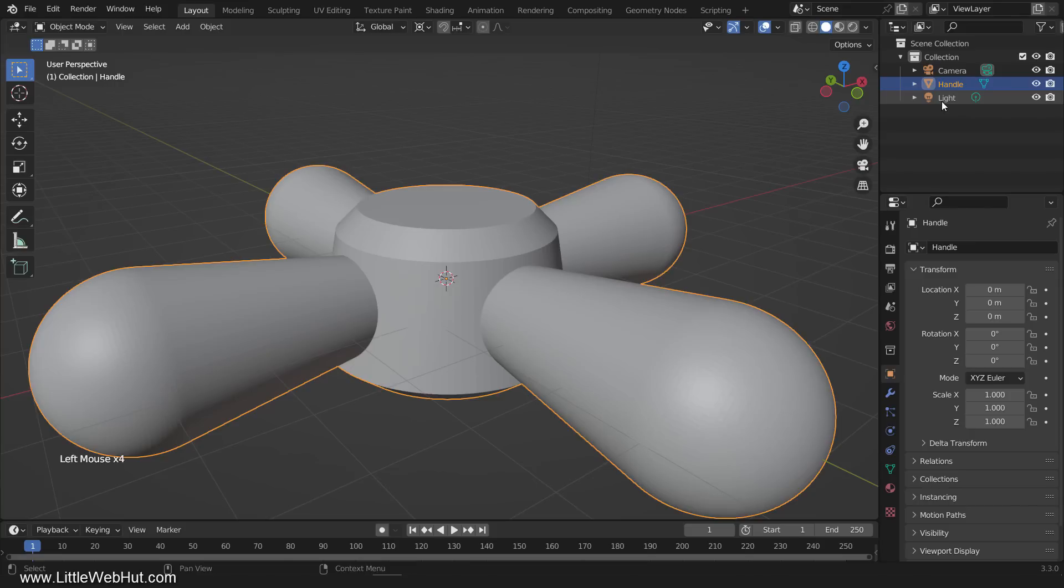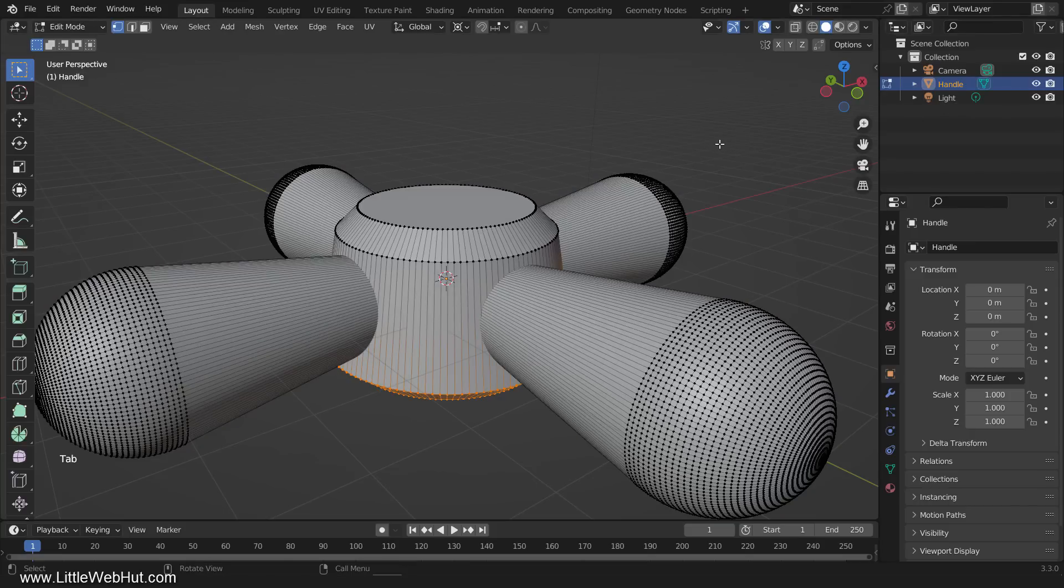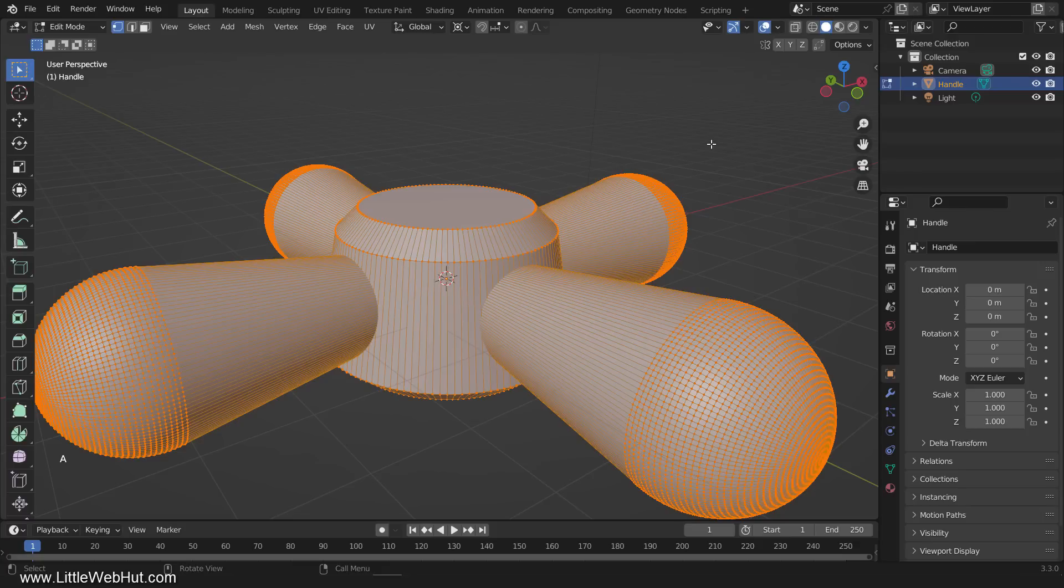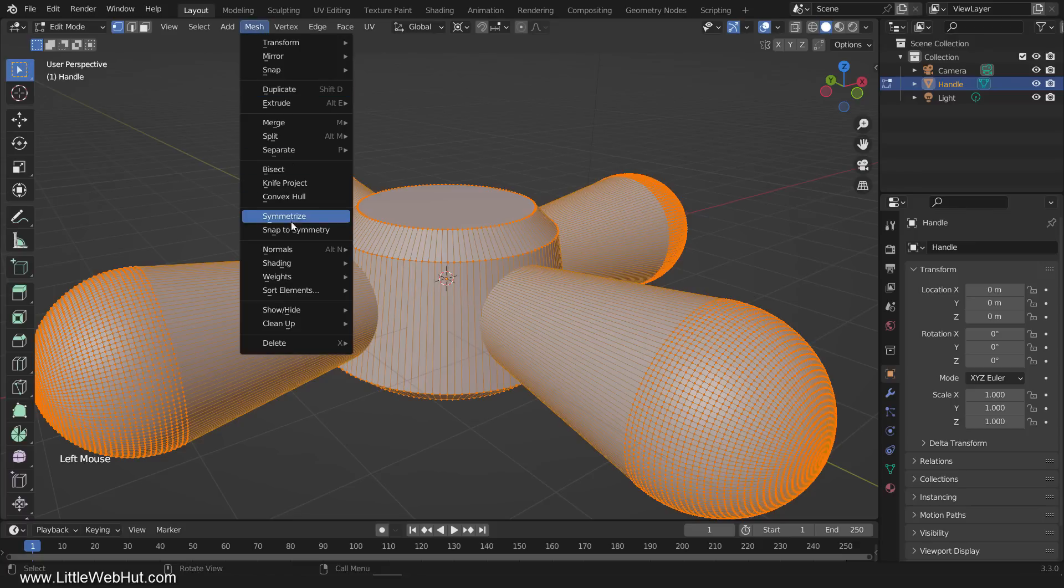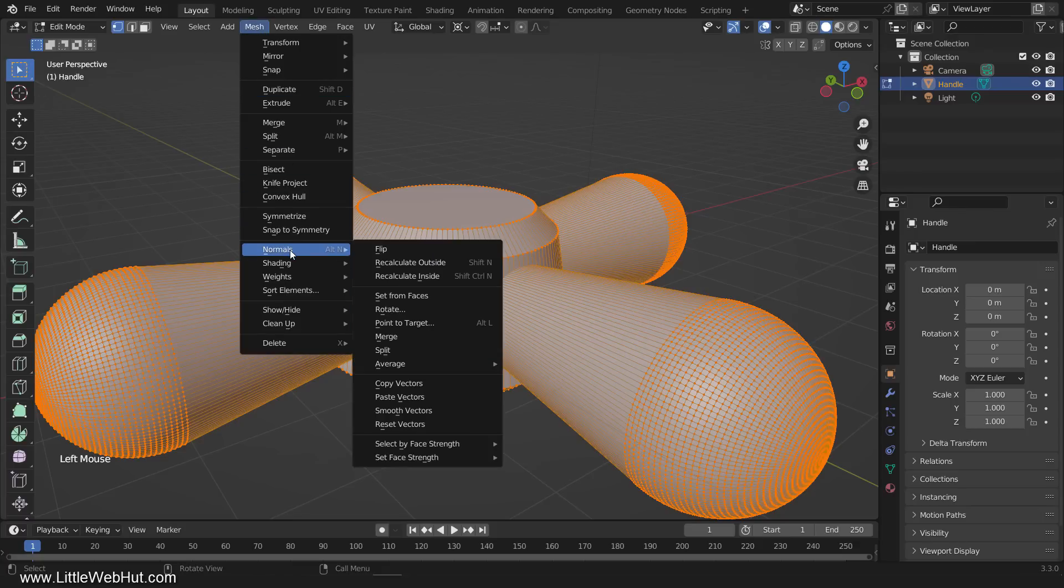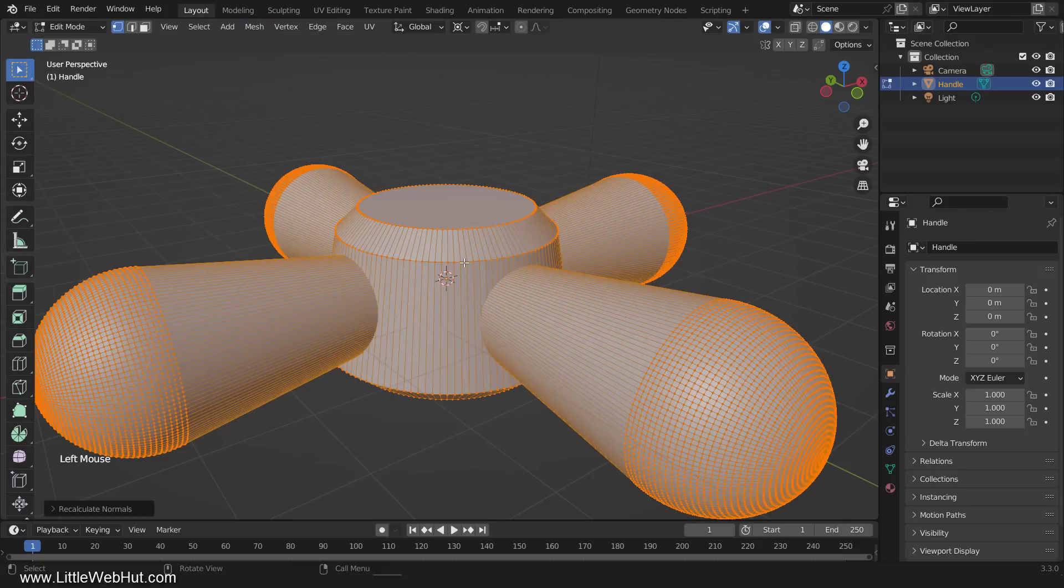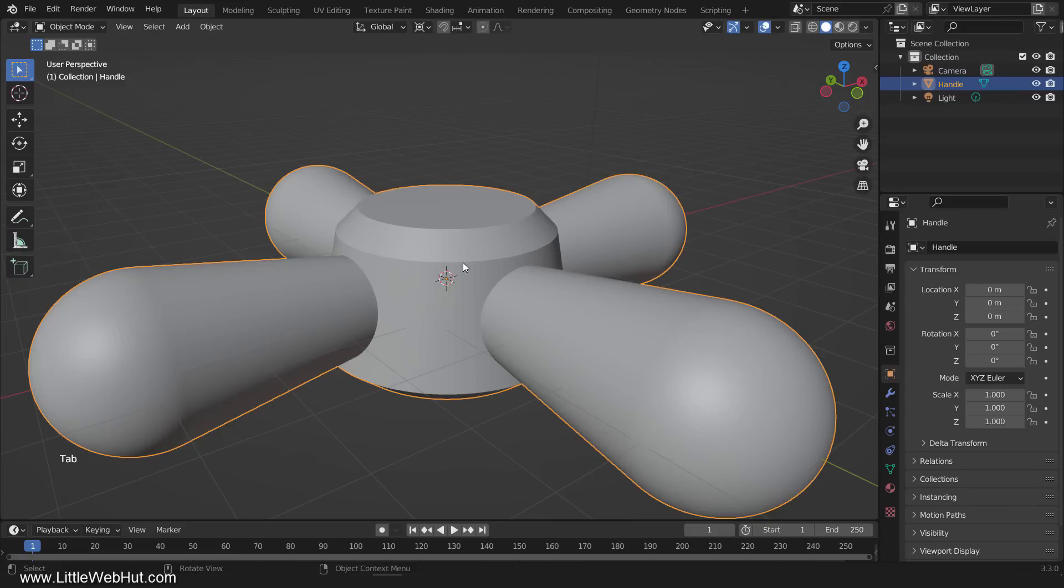To start, we need to make sure the normals are set correctly. So tab into Edit Mode, press A to select all, and from the mesh menu select Normals, then Recalculate Outside. Then tab back into Object Mode.